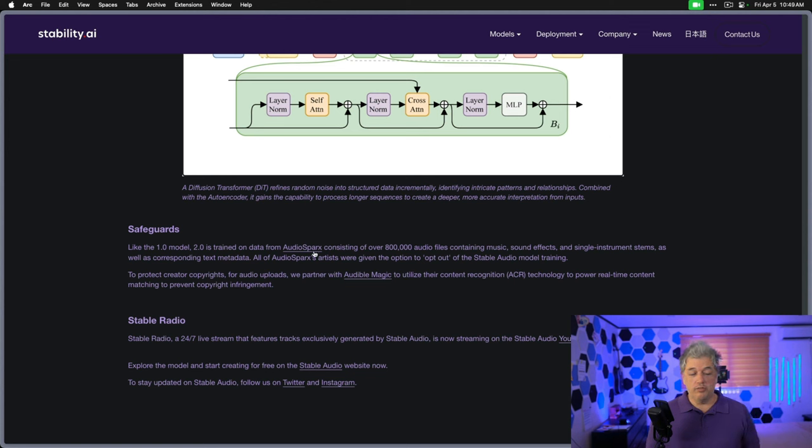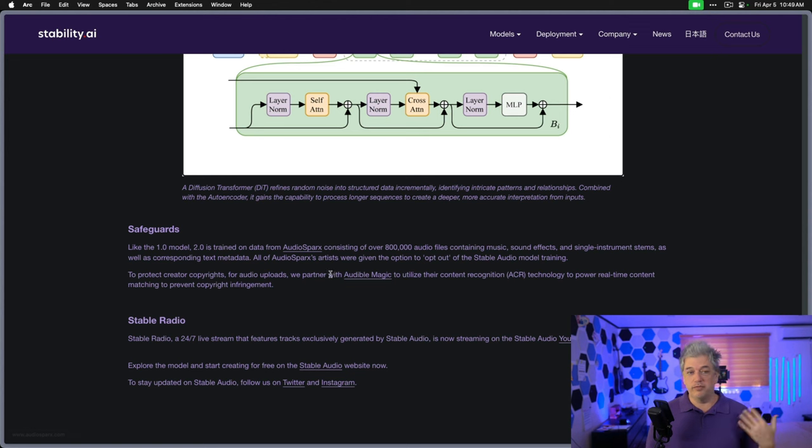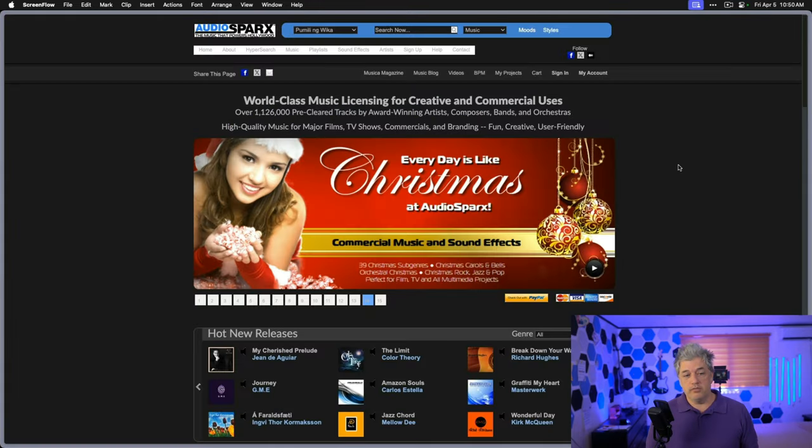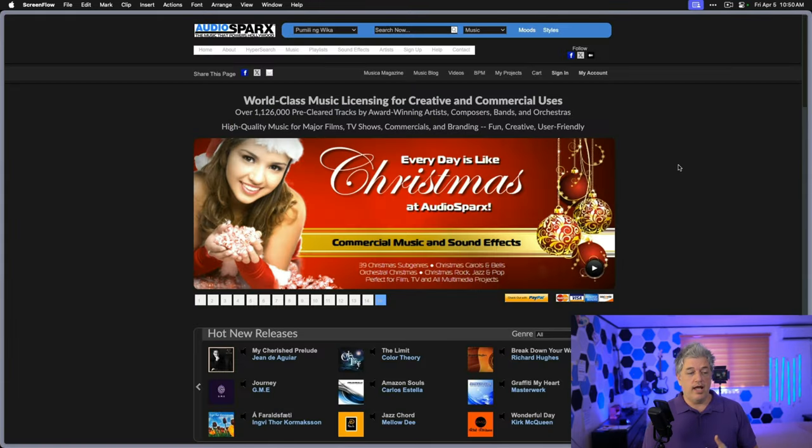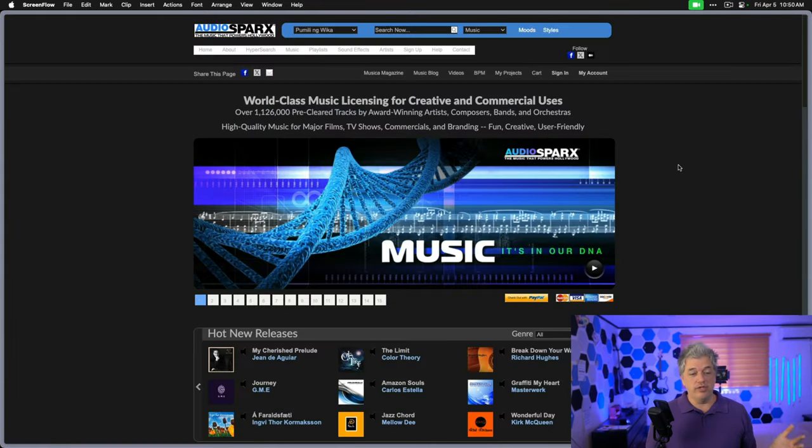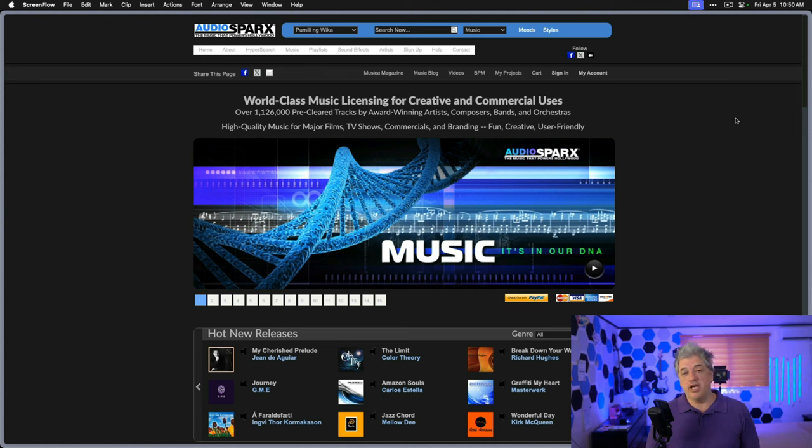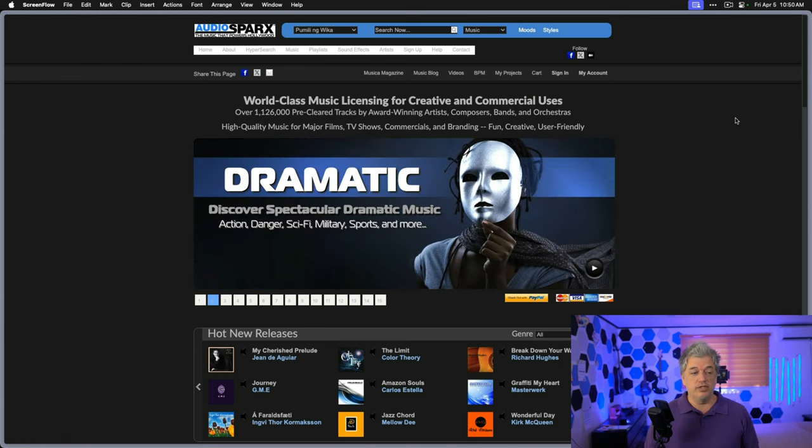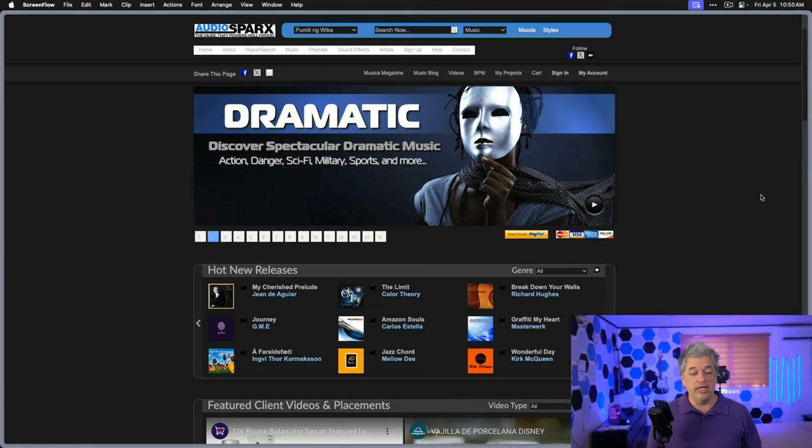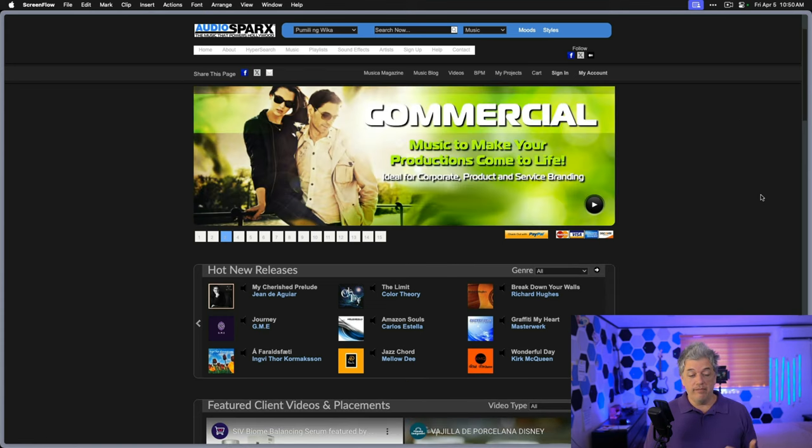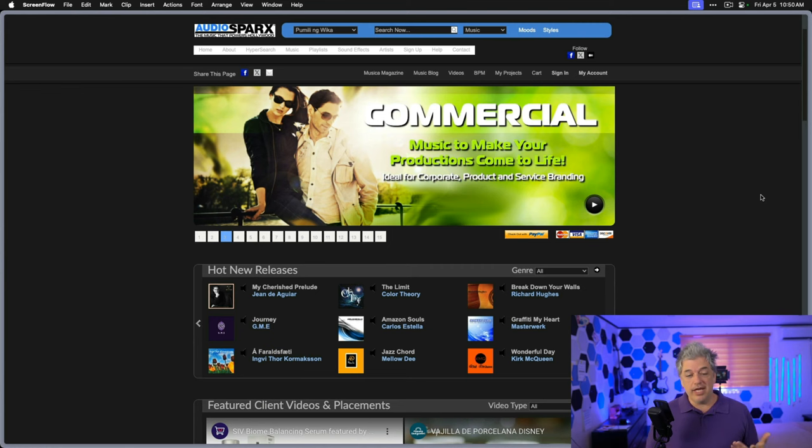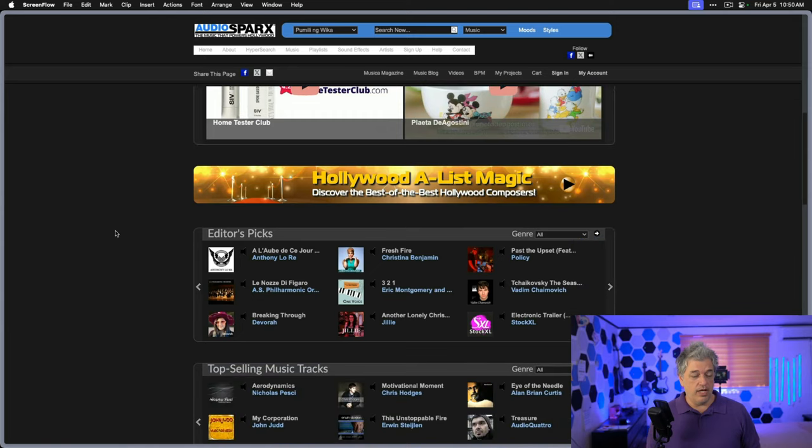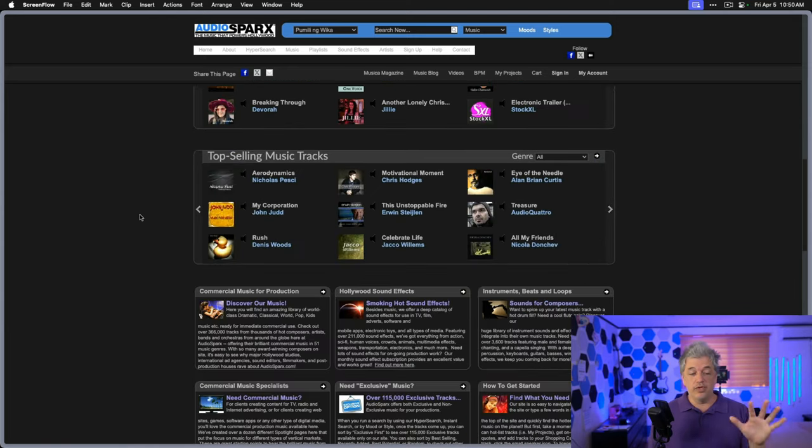Let's take a look at AudioSparks to see exactly what this platform provides and how Stability Music was trained. This is the AudioSparks website. This claims to be the music that powers Hollywood. It's for major films, TV shows, commercials, and branding. This is music designed specifically for commercial use or for licensing purposes, so it makes sense that this is who they would approach to get the music to train their model.